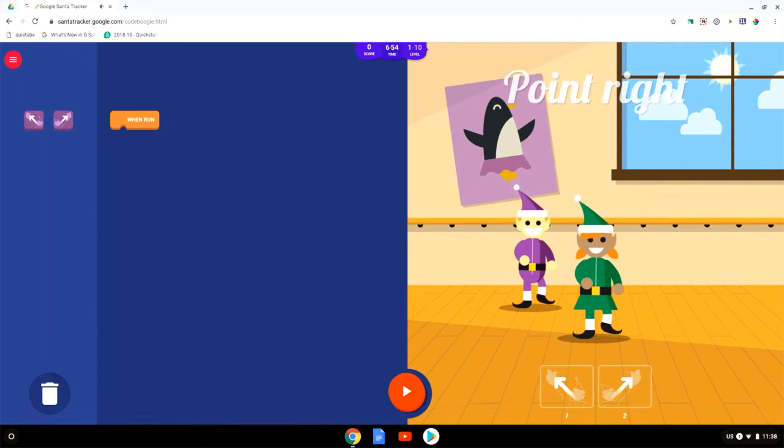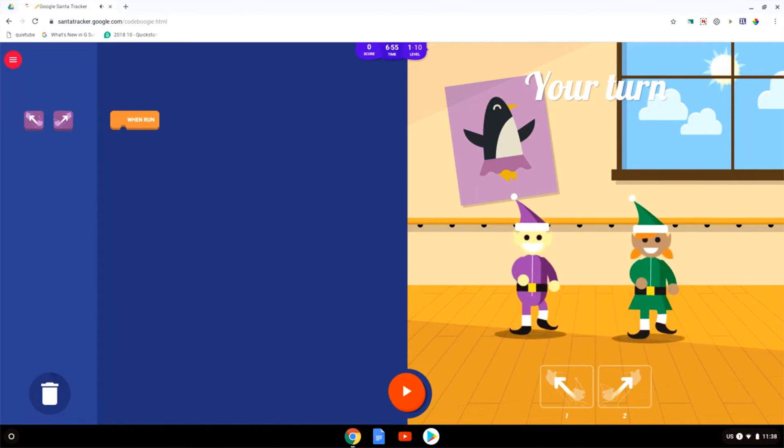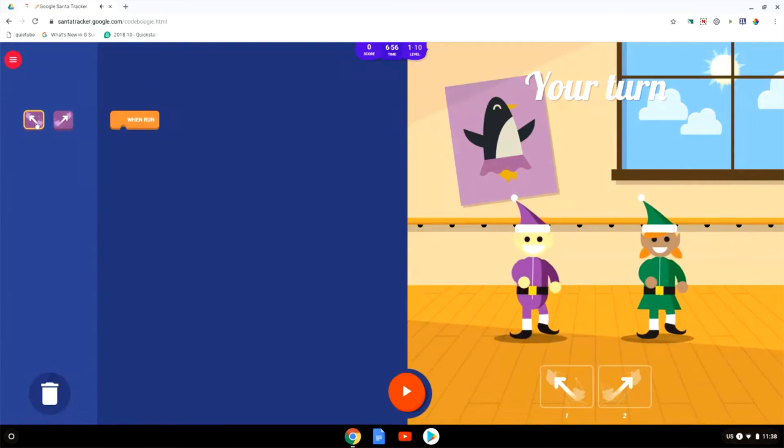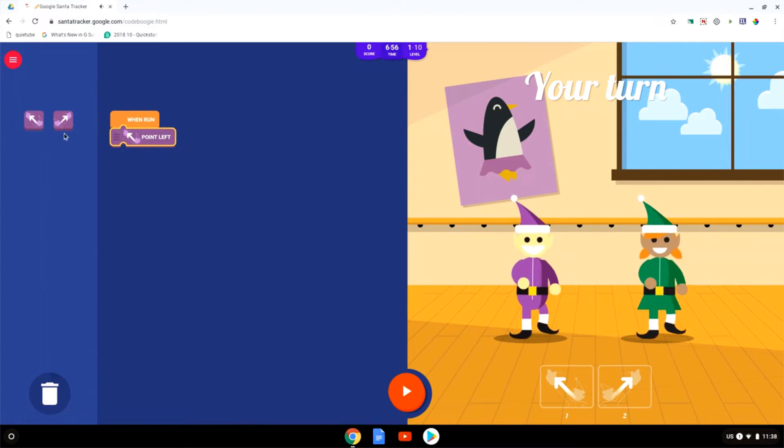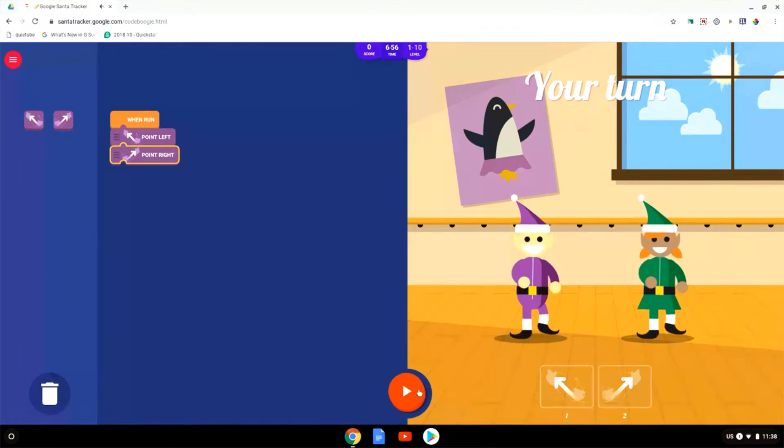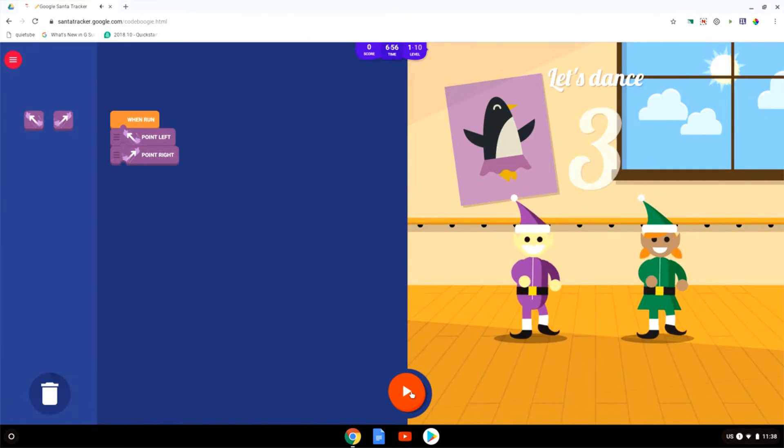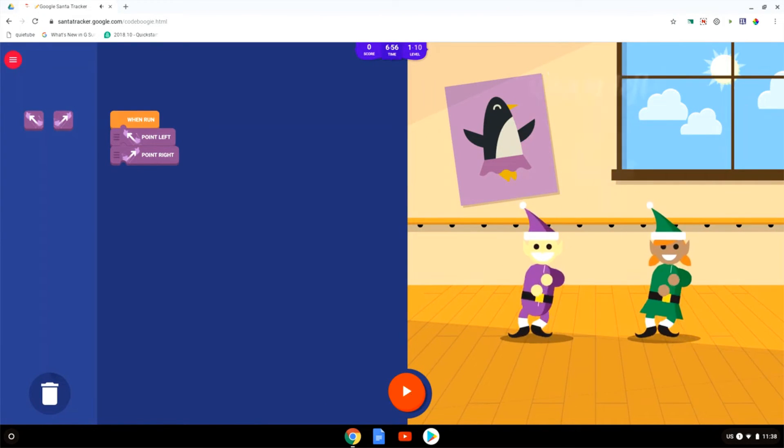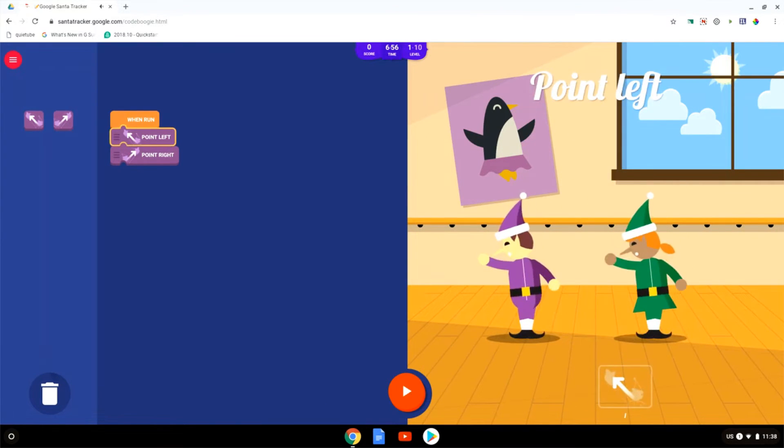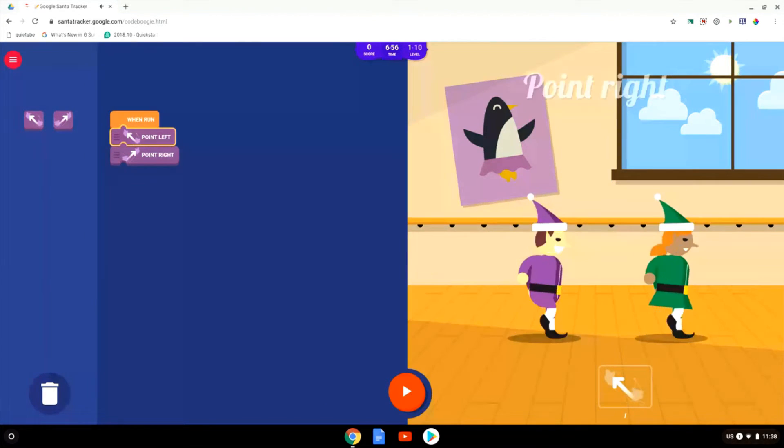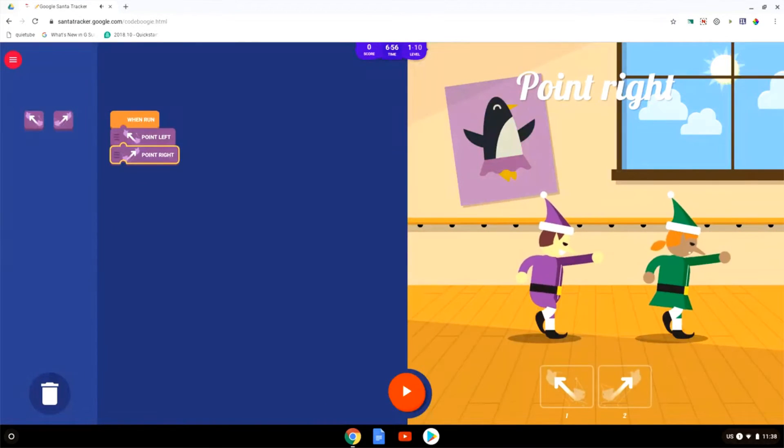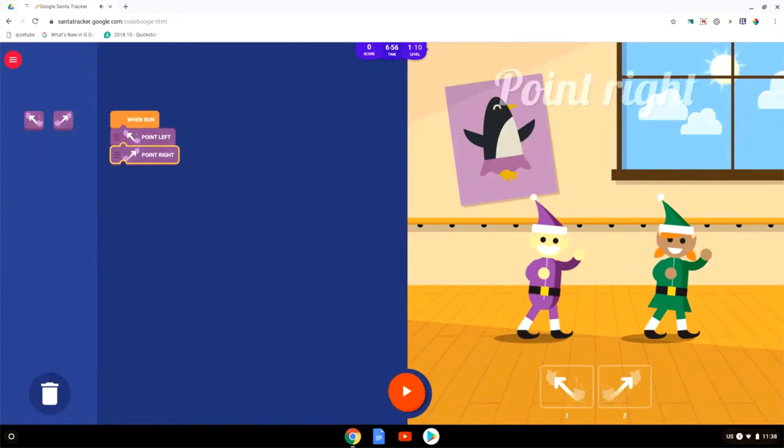Now the first elf is going to do a move. There we go. We now have to recreate that using our own code. So point left, point right and let's execute this dance move.